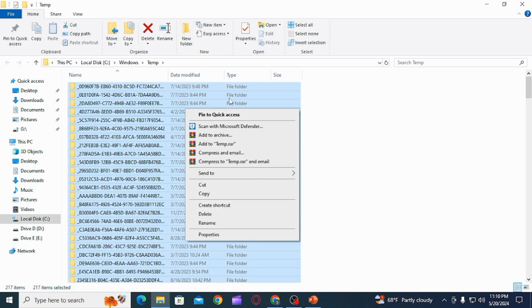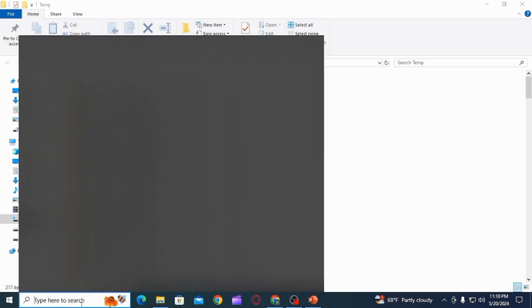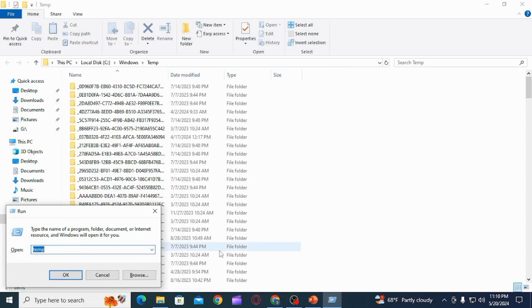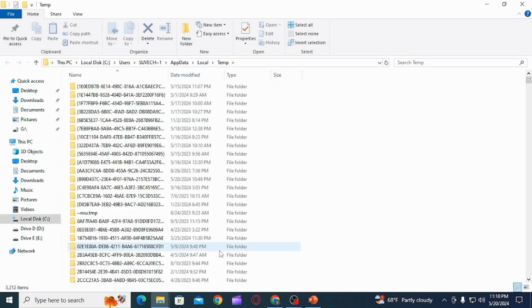Next step, you want to press Windows plus R. Here you want to type in percentage temp percentage. Now you again want to delete all of this. For that, press Ctrl plus A, then press Shift plus Delete to permanently delete all of these files.